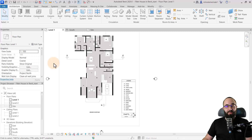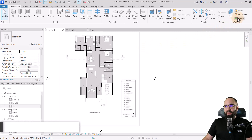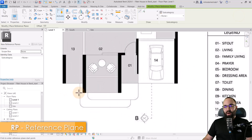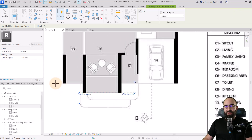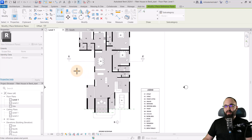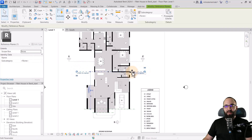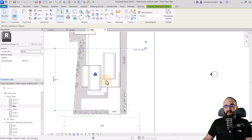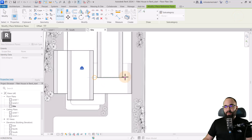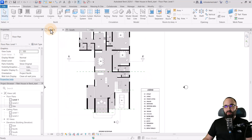Before we can start modeling the mass, we need to have some references in the form of reference planes. I'm going to go to the work plane panel and select the ref plane tool — RP is the shortcut. Let's create one here at the beginning of this building, then another one here, and then one at the end. I'm stopping the building here since I'm only interested in the front end. In the site plan, I want to mark this spot as well.